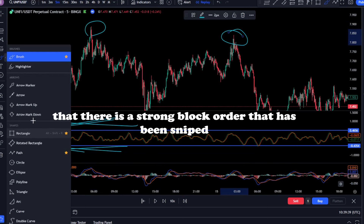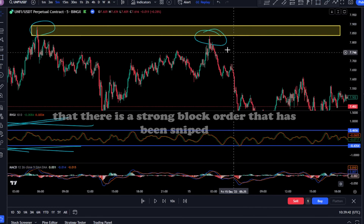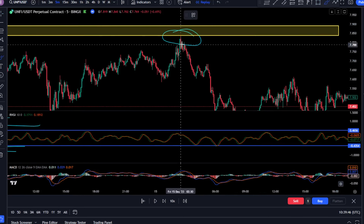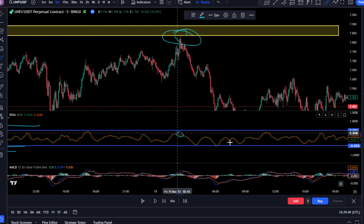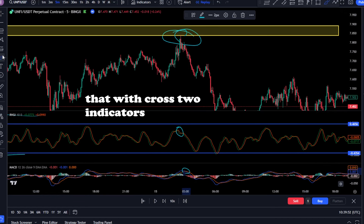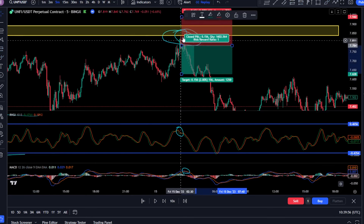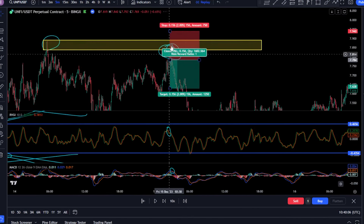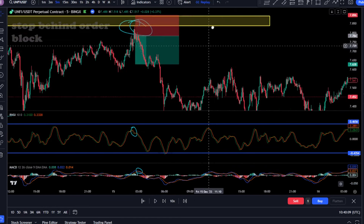A trader receives a strong signal when he sees a divergence — the price continues to update extremes, and the indicator does not follow it. The sell transaction is the same: when the price reaches the resistance zone, we should wait for the signal line crosses of the two indicators. One important point: when the price reaches the important zones, the zone that has had a reaction should be pulled back.